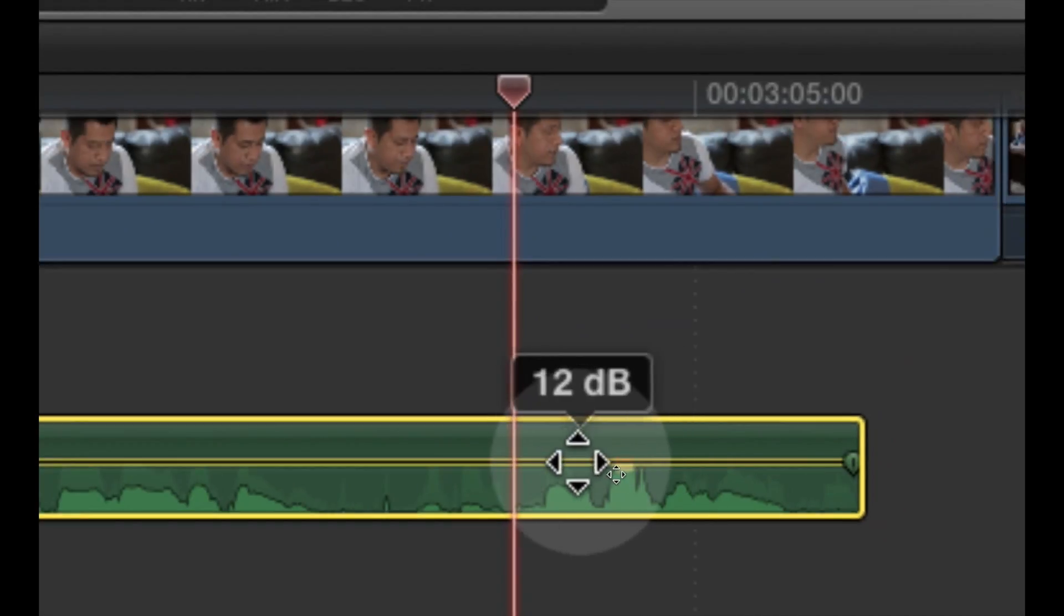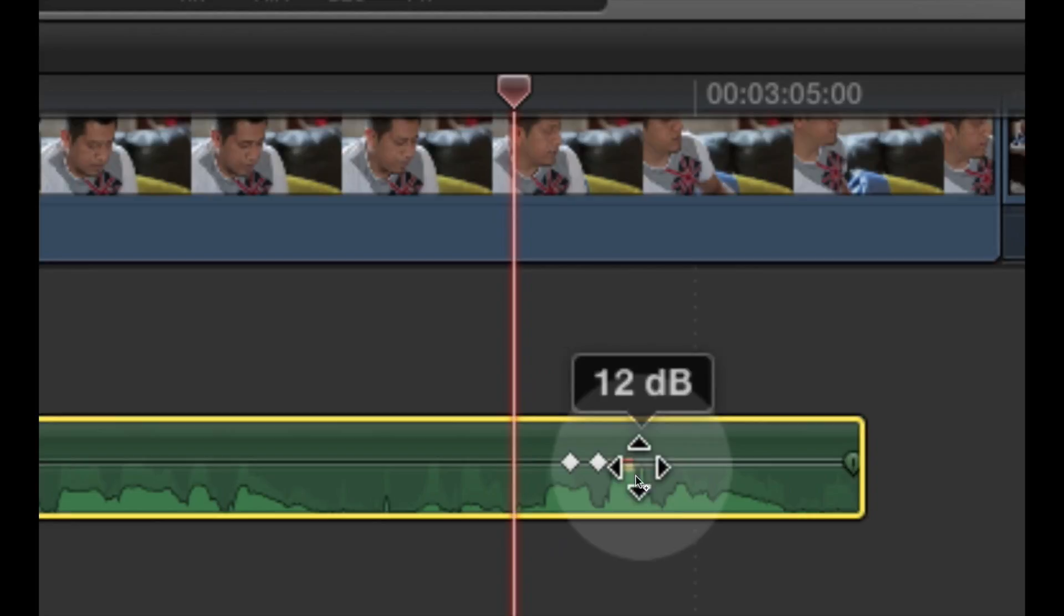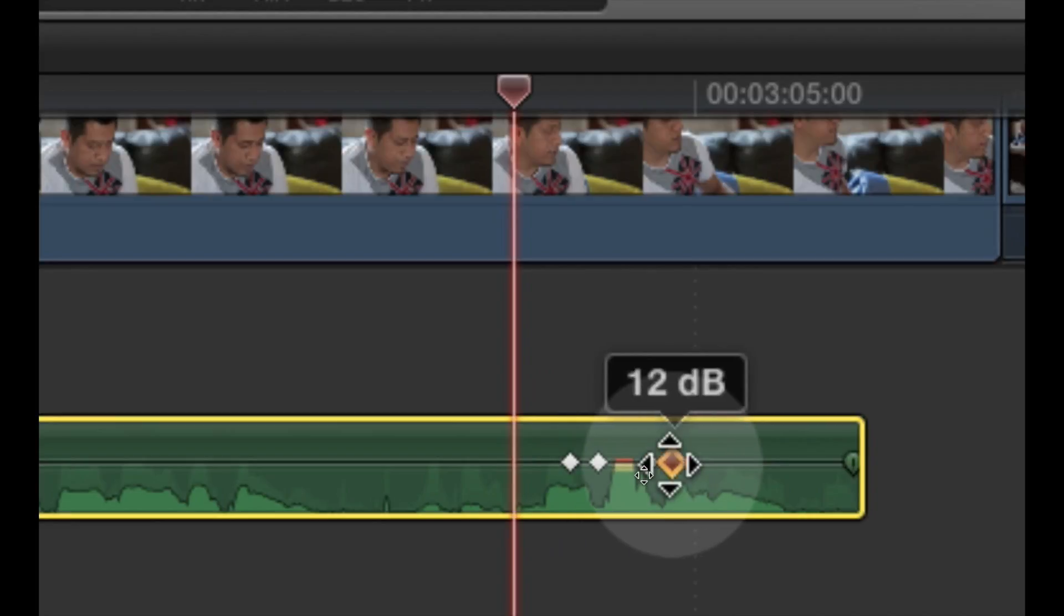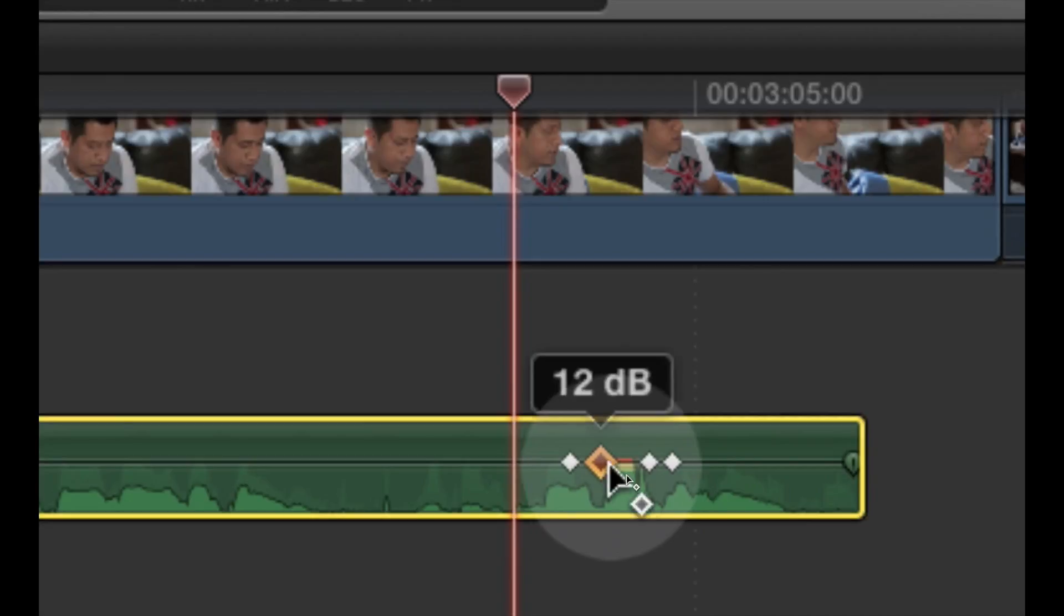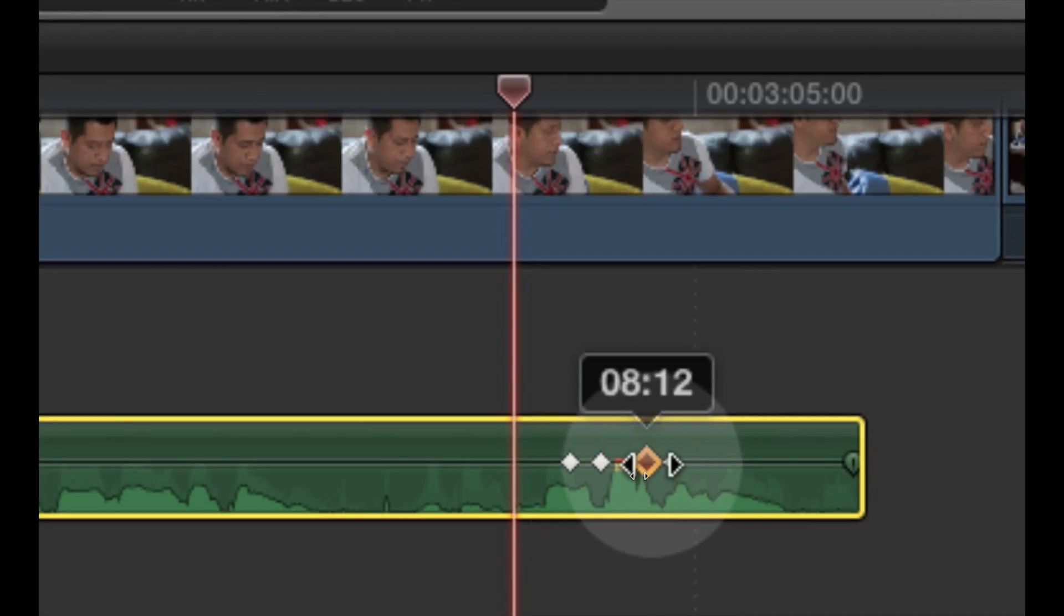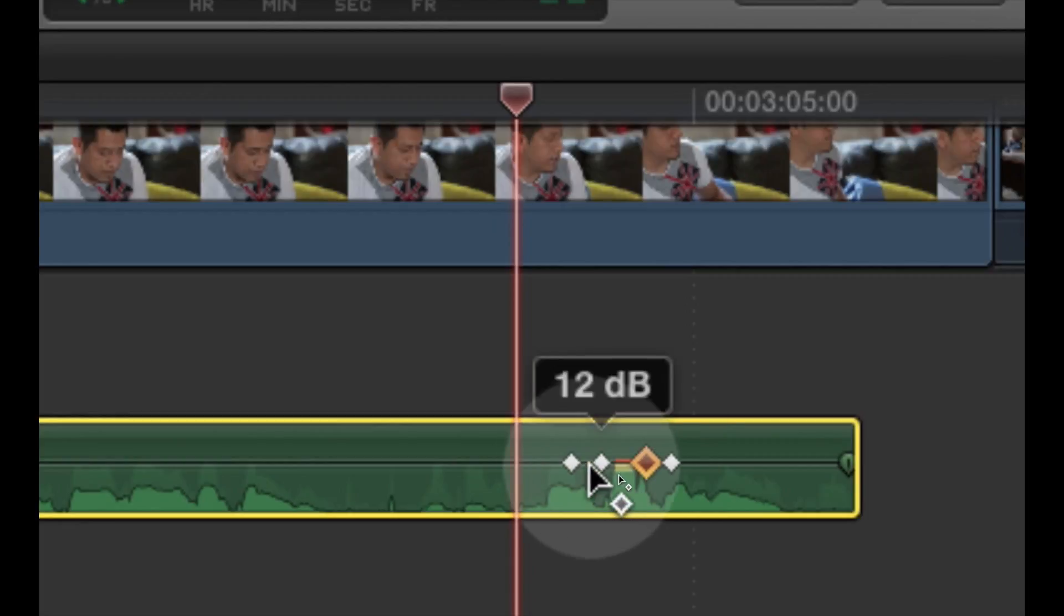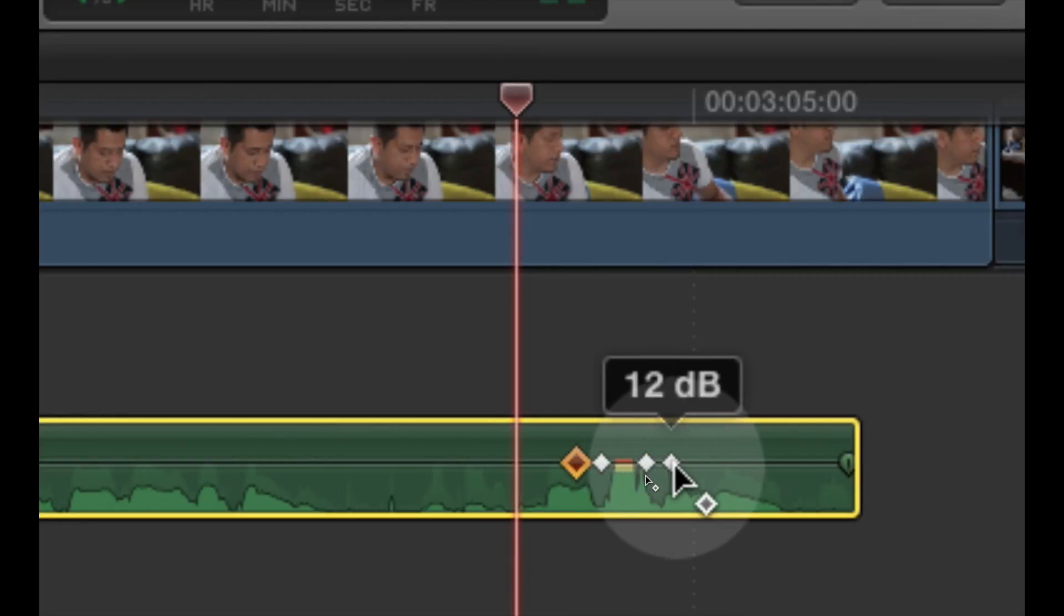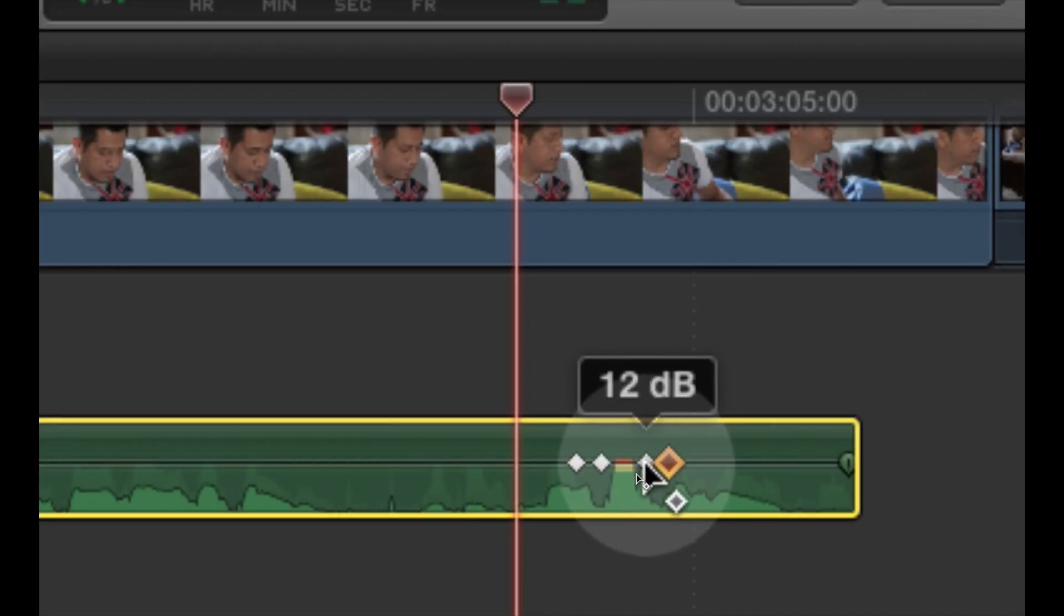So I'm going to make some keyframes, but this time instead of one on each side, I'm going to put two on each side. And the key to this is to keep the keyframes, the inner pair, as close to this offending sound as possible, and the outer ones should be fairly close as well.